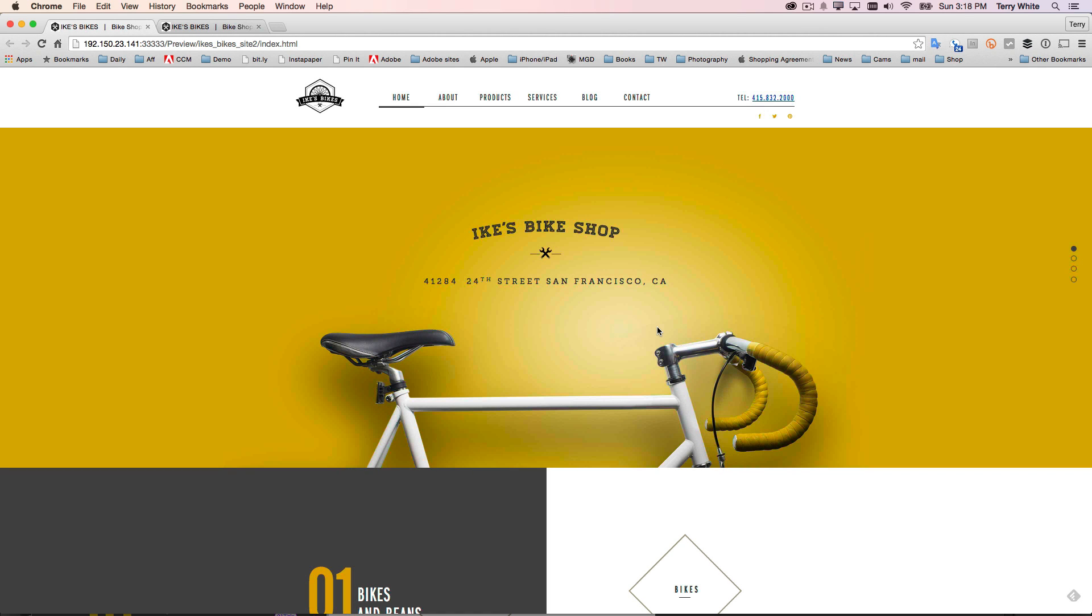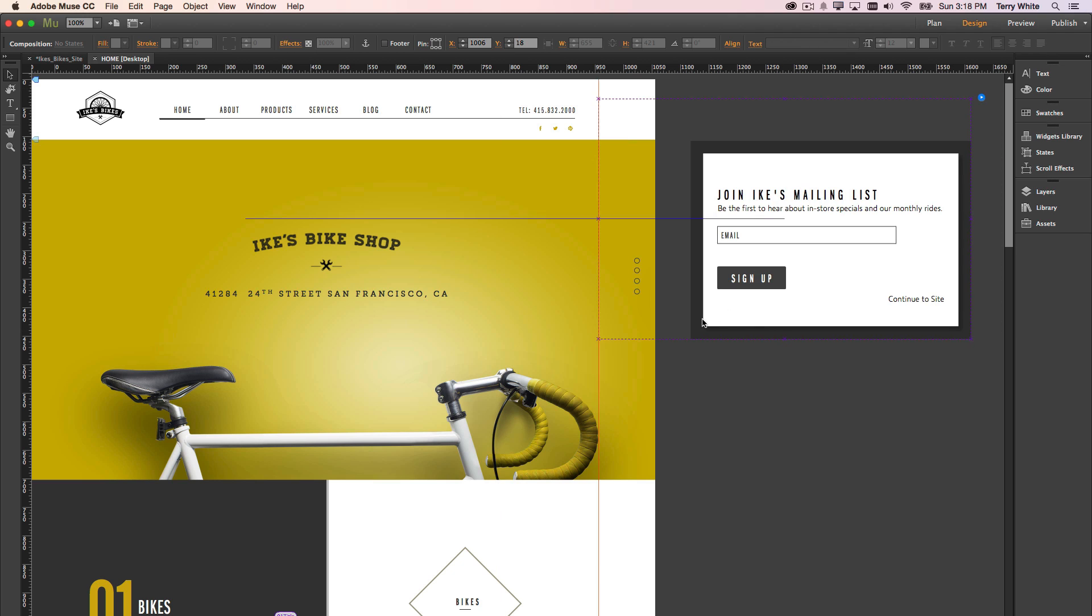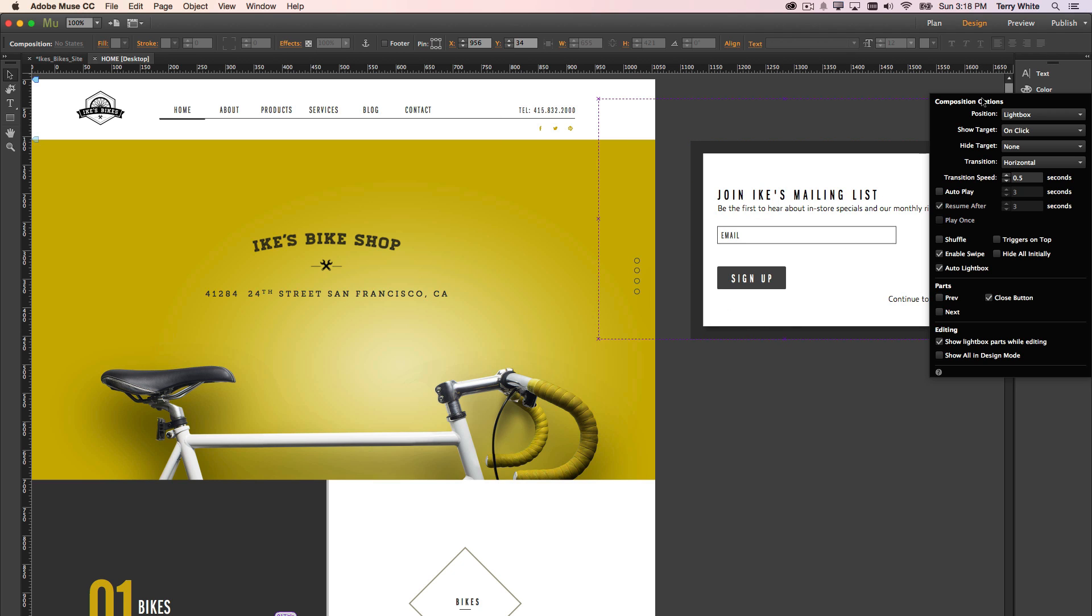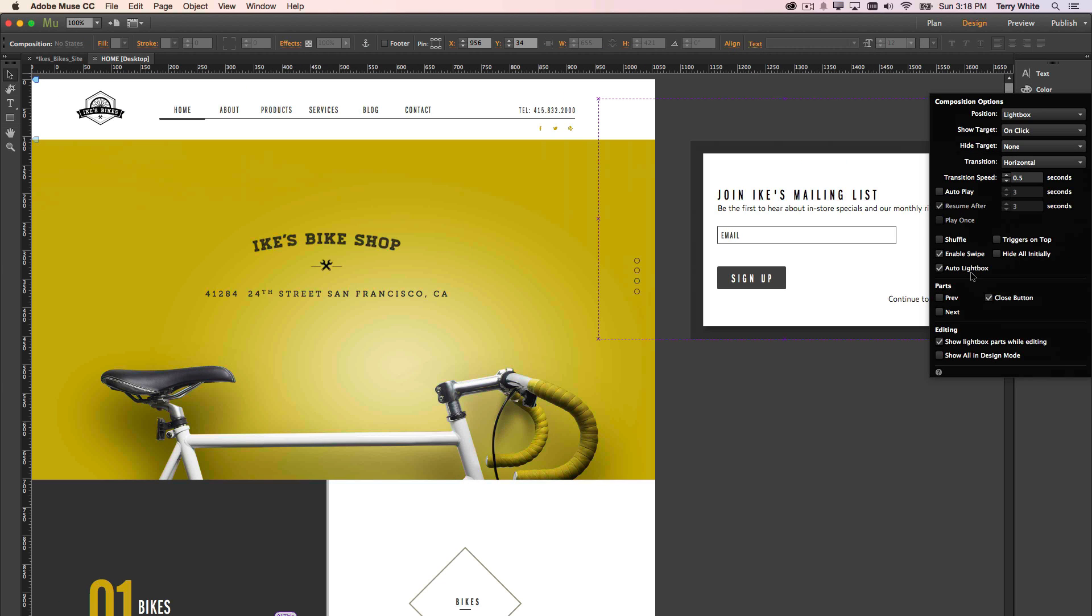So, how's that done? Let's head back to Muse, and let's take a look. If I go to this widget and move it over a little bit, we can see now that we have an option for Auto Lightbox. That's new for the widgets. If we choose Auto Lightbox, and we choose the position as Lightbox, which is also new...